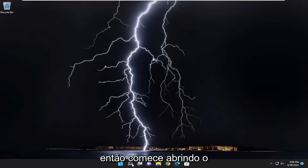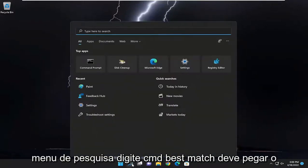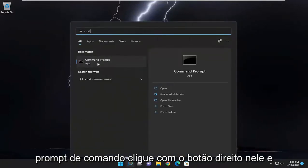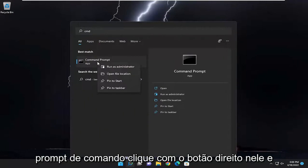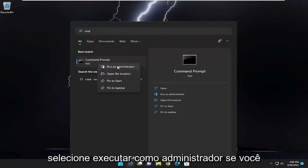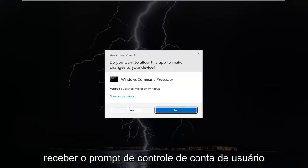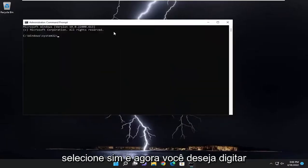Start off by opening up the search menu, type in CMD, best match should be Command Prompt, right-click on it and select Run as Administrator. If you receive the User Account Control prompt, select Yes.